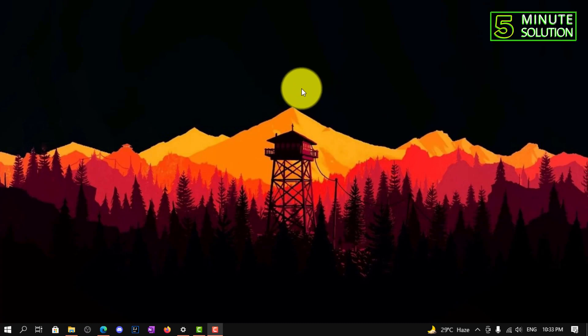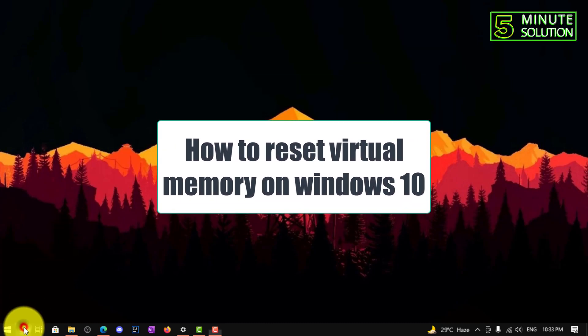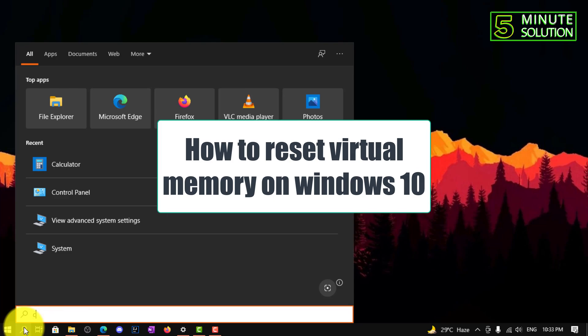Hello, what's up guys. In this video, I'm going to show you how to reset virtual memory on Windows 10.